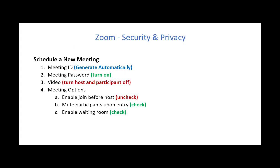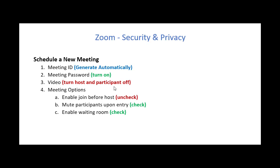The second way you can maintain security and privacy is when you schedule a new meeting. And these are the settings I would suggest that you address. The meeting ID should be generated automatically. You don't want to use your personal ID pin. The meeting password should be turned on. That means someone needs a password to get into the meeting. The video for both the host and the participant when they first enter should be turned off.